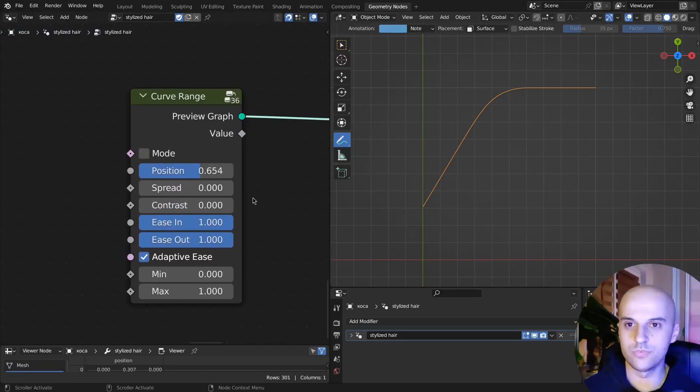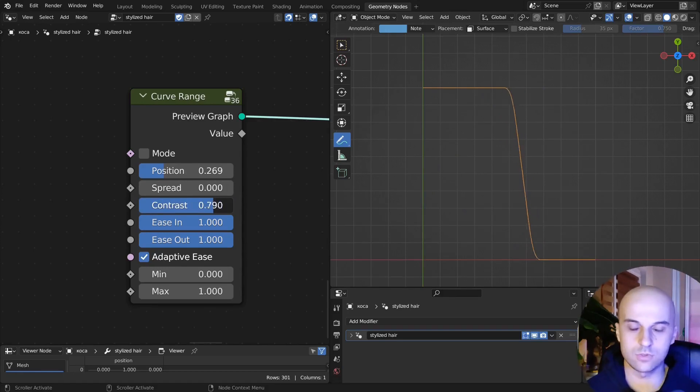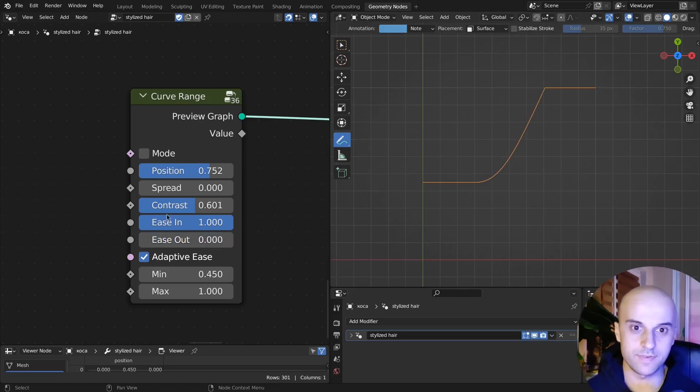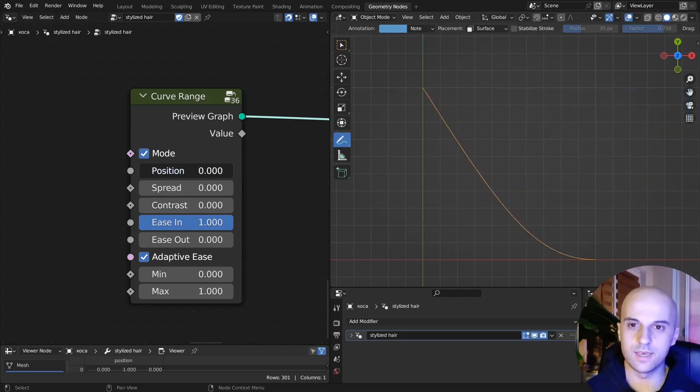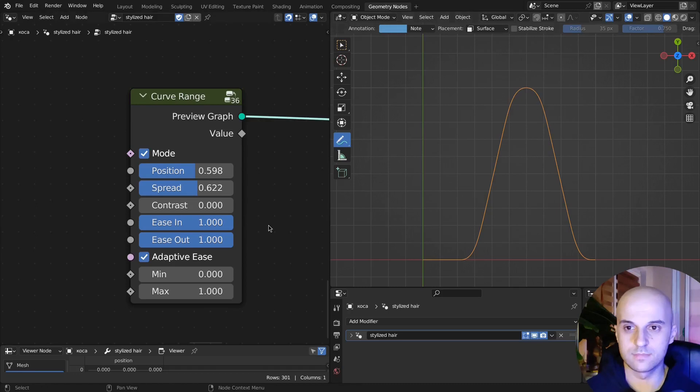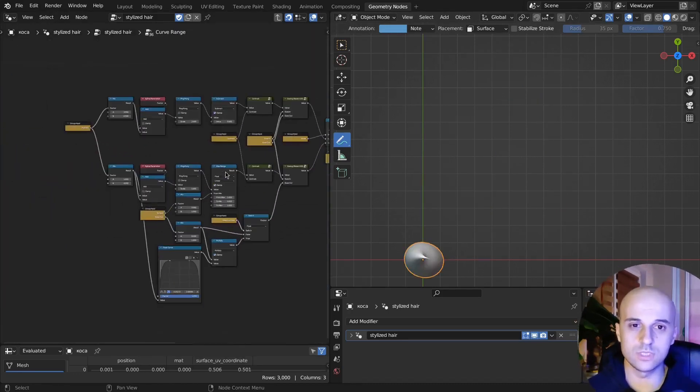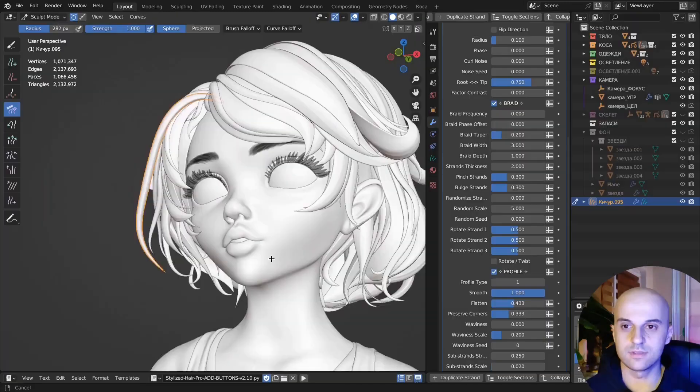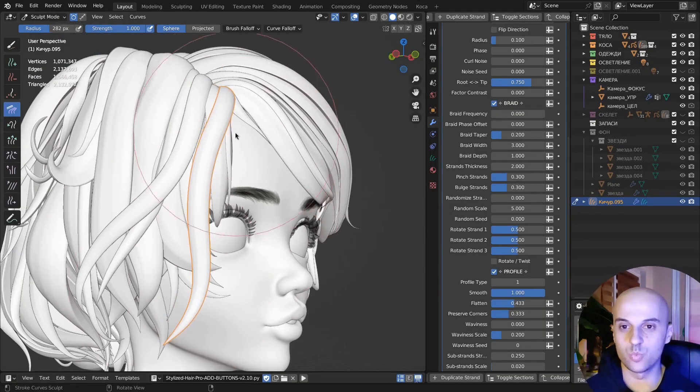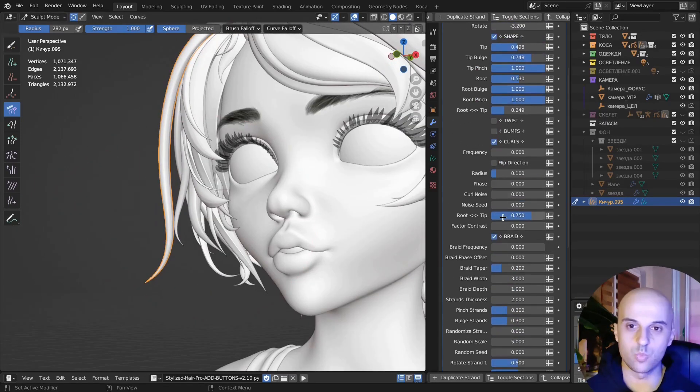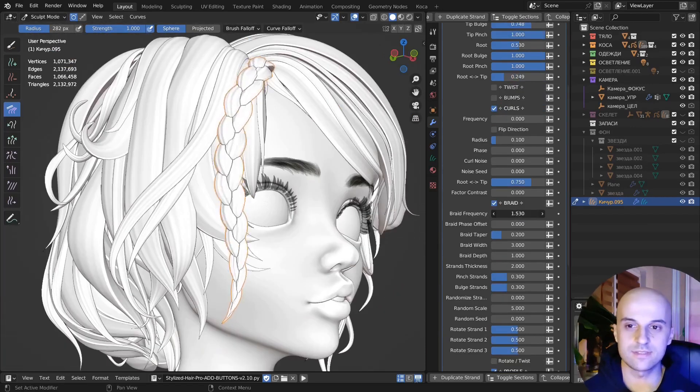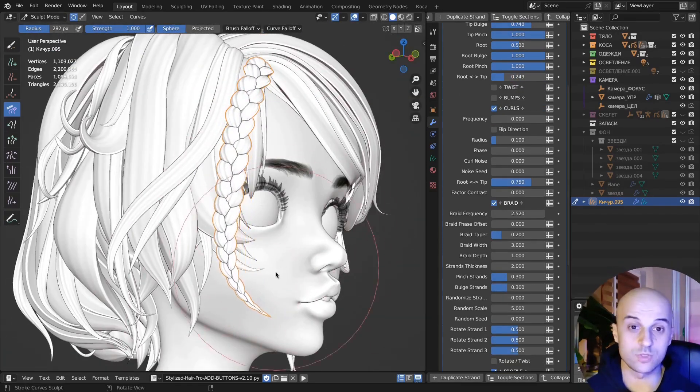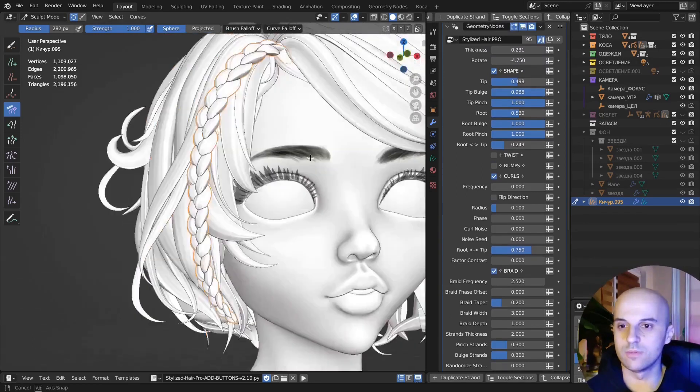In the last video, we created this custom node that allows us to control any effect on our hair curve. So let's put it to use and actually create those effects. If you haven't watched that video, go and do because we're gonna use it a lot here and it's better if you know what it does. If you don't want to build this, you can download the whole setup from the link in the description. You can also check out my stylized hair pro, which is a much more advanced version of this, where you can create stuff like curls, braids, dynamic hair and all sorts of stuff.